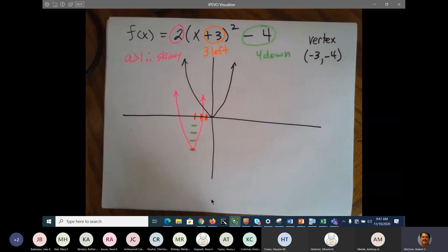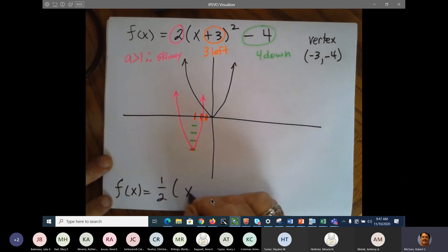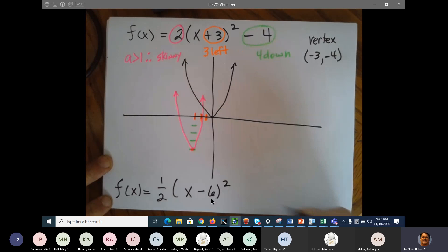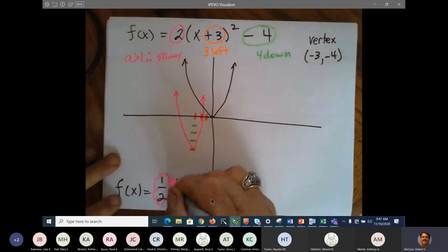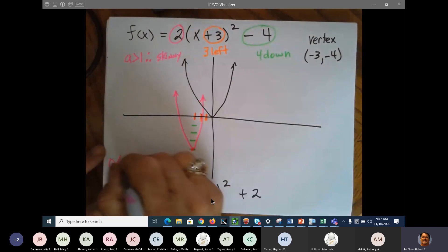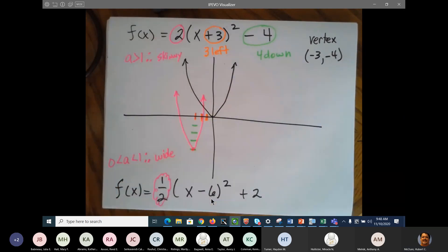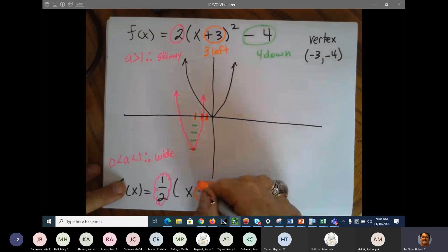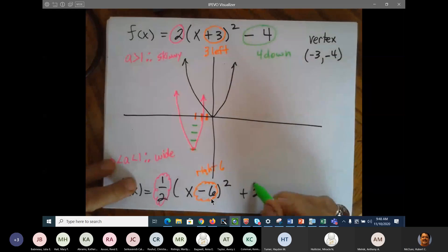What if you have a fraction? Let's do f of x is equal to one-half times x minus 6 quantity squared plus 2. Our one-half means a is between 0 and 1, therefore it's wide. We have a horizontal shift of right 6 and a vertical shift of 2 up. So right 6 and 2 up, and it's going to be a wide parabola.